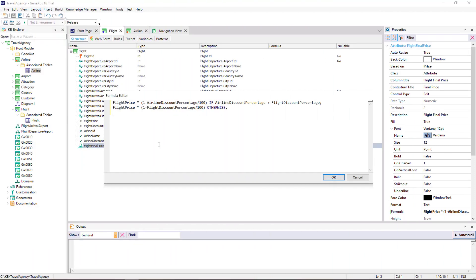Let's return to GeneXus. As we've seen, formulas can contain several lines followed by if, and may contain a last line with otherwise, in case none of the above conditions are met. Even though in this example each result is obtained through a calculation, functions applied to attributes or expressions can also be used, such as round to obtain a rounded result. Also, month can be used to obtain the month of a date, and so on. Even a user-defined procedure can be called to return a value.